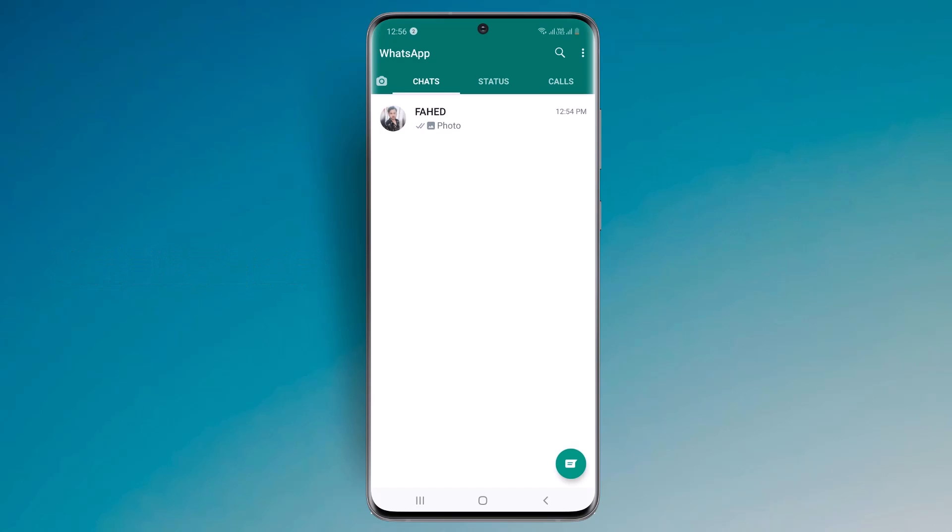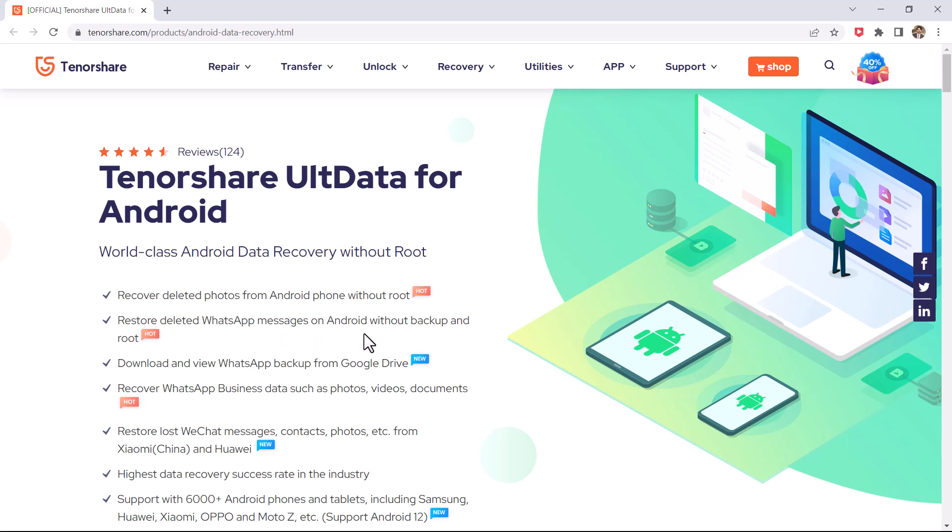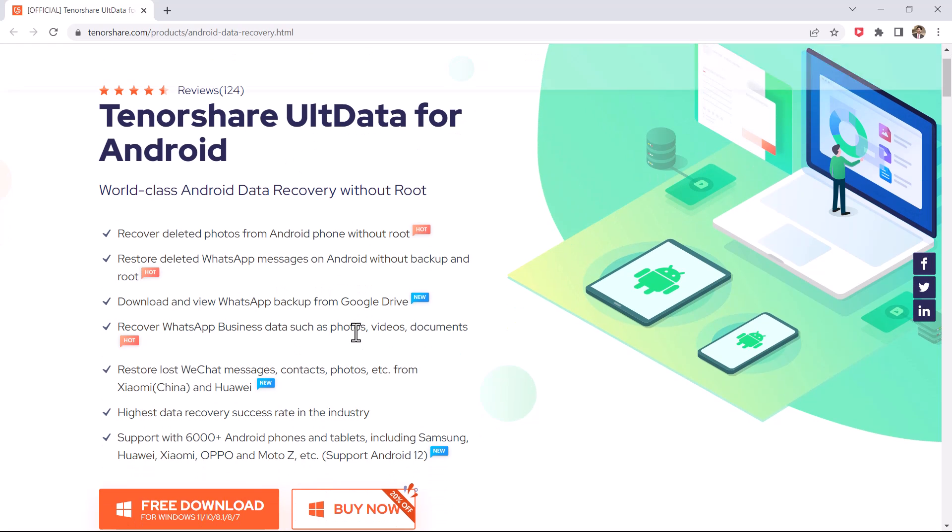If your important WhatsApp conversations have just been deleted but there is no backup for it, you can quickly recover deleted WhatsApp messages and media like photos and videos from Android by using Tenorshare ULT Data for Android. With this software, you can restore WhatsApp chat history from Android phones.